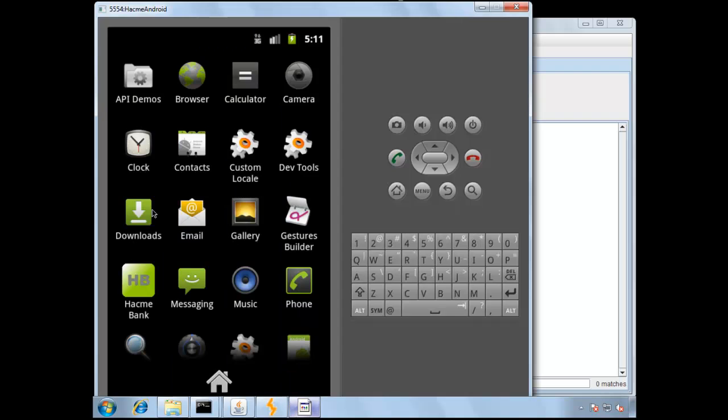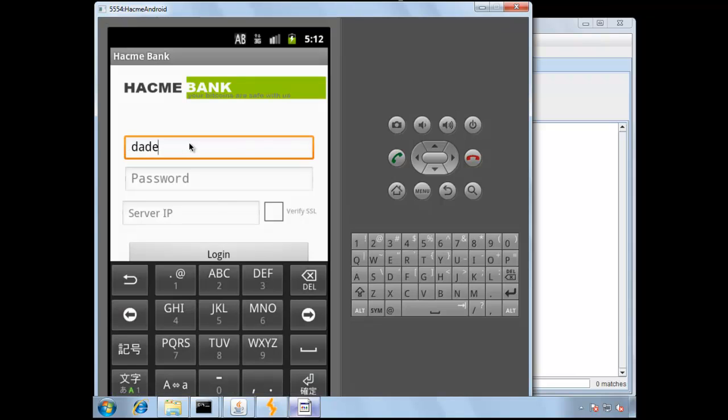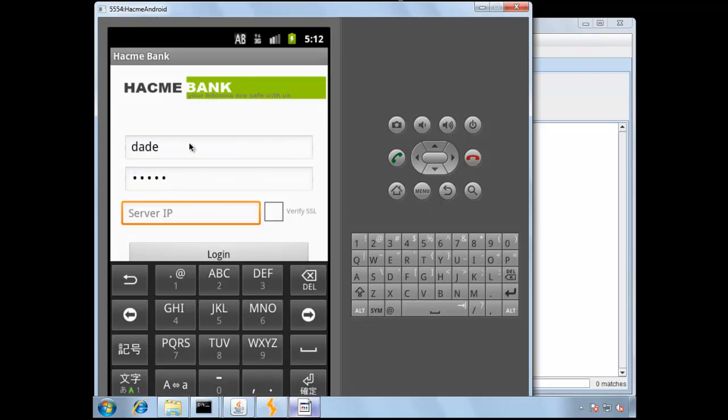Within the emulator, launch HackmeBank Android. Log in as the user Dade, our password is going to be Crash, and then the server IP address is going to be whichever IP address is running the backend web services on.